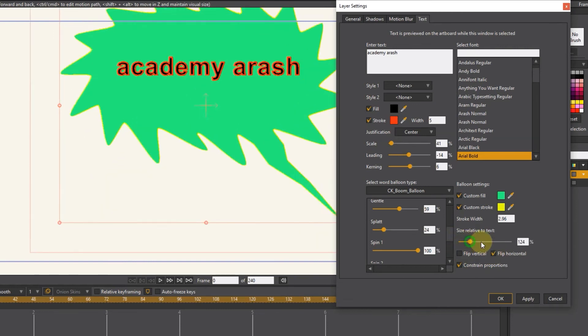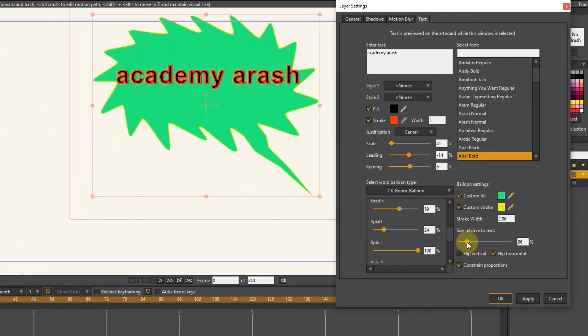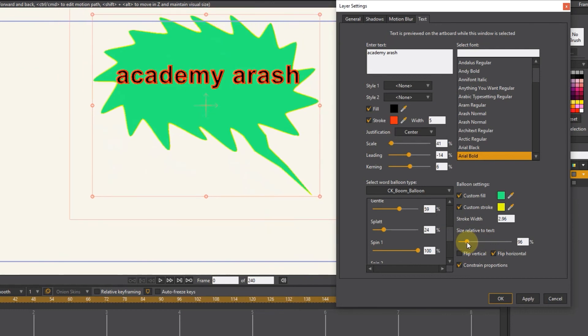And we can make the text background bigger or smaller. Finally, we press the OK button to create the text.